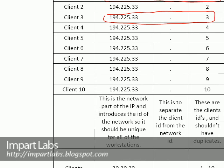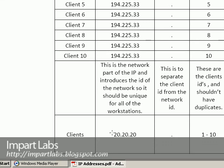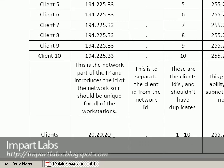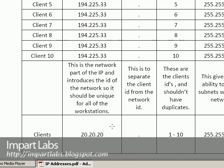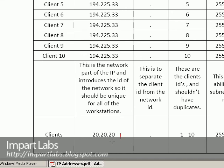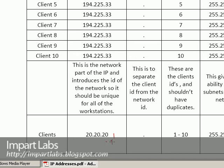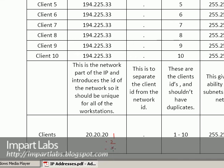And if you're not using 194.225.33 for the network ID, and you're, for example, using 20.20.20, you would have IP addresses of 20.20.20.1, .2, .3, and so on.